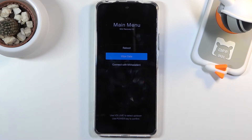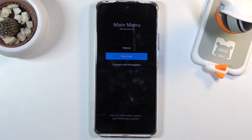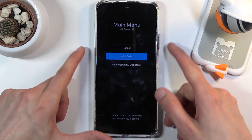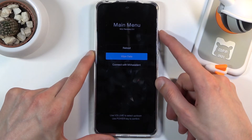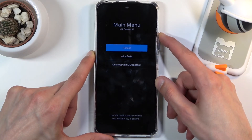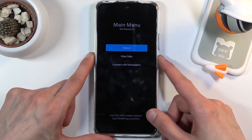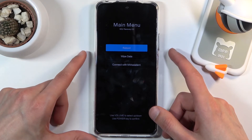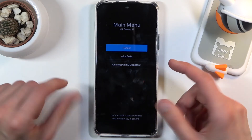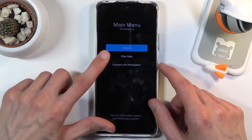The recovery mode is fairly limited — it allows you to either reboot the device, perform a factory reset, or connect to Mi Assistant. Whatever you select, you confirm with the power key.